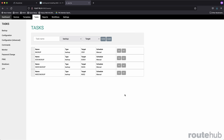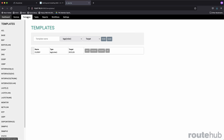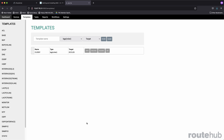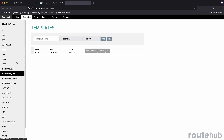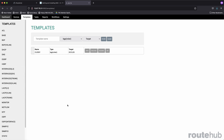Another job type allows you to build a configuration using one of the many available templates, such as access control lists, BGP, interfaces, OSPF, SNMP, and more, depending on what templates have been created to be supported by the solution. With these templates, you can build the configuration and apply it directly to that device or group.